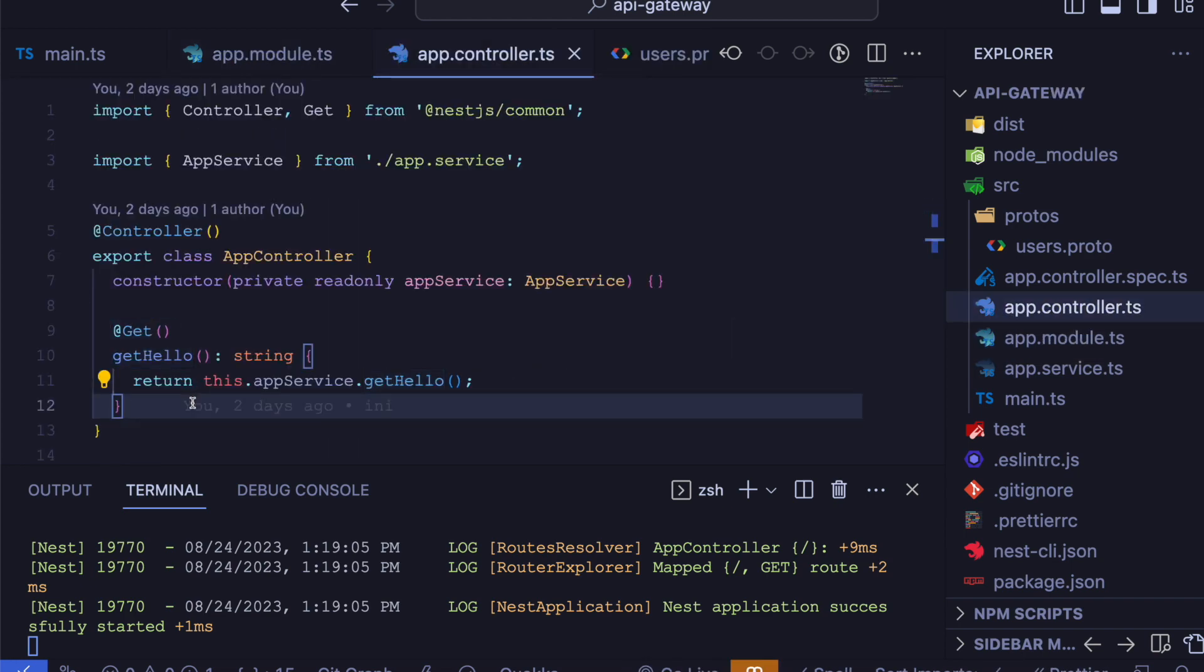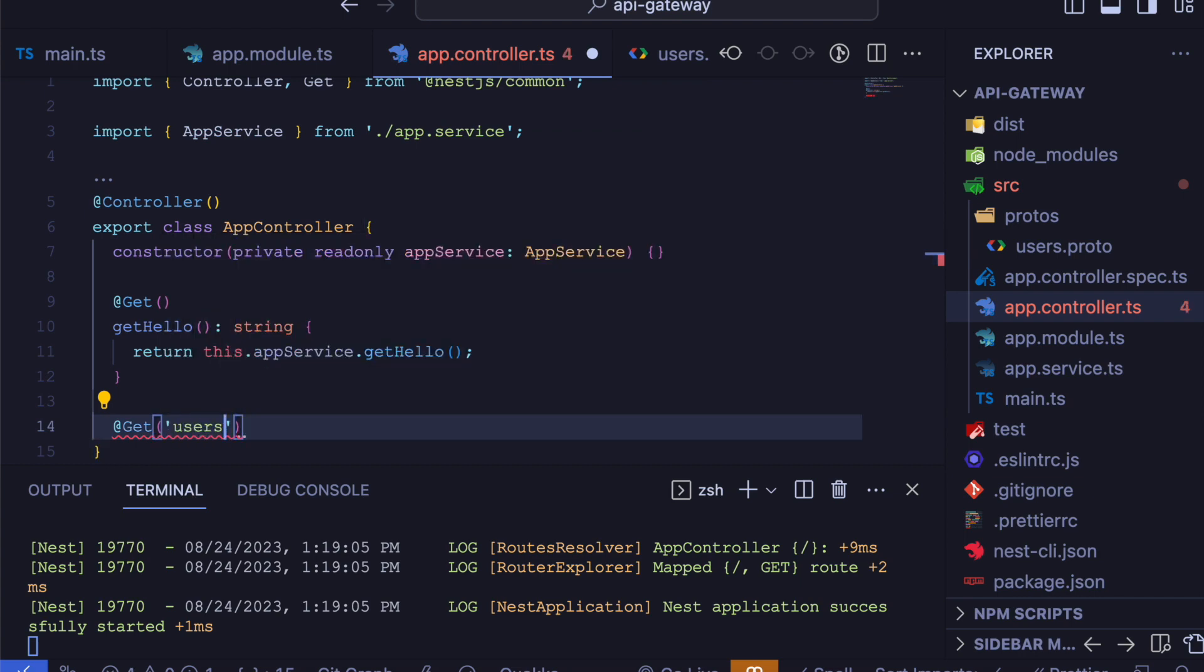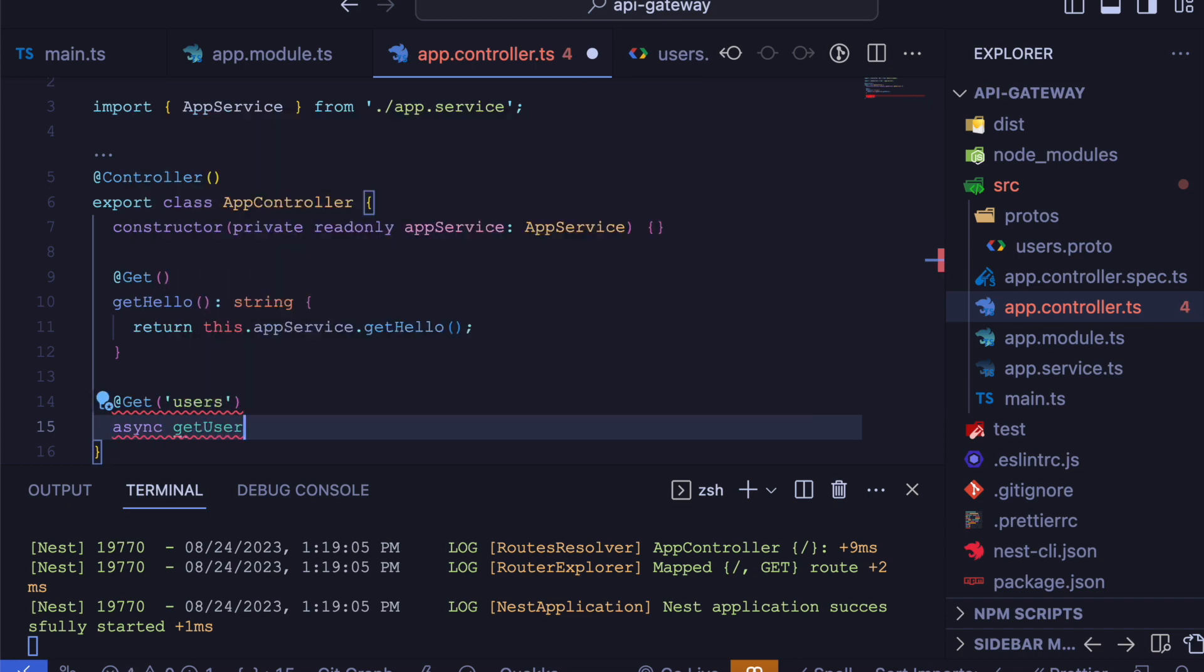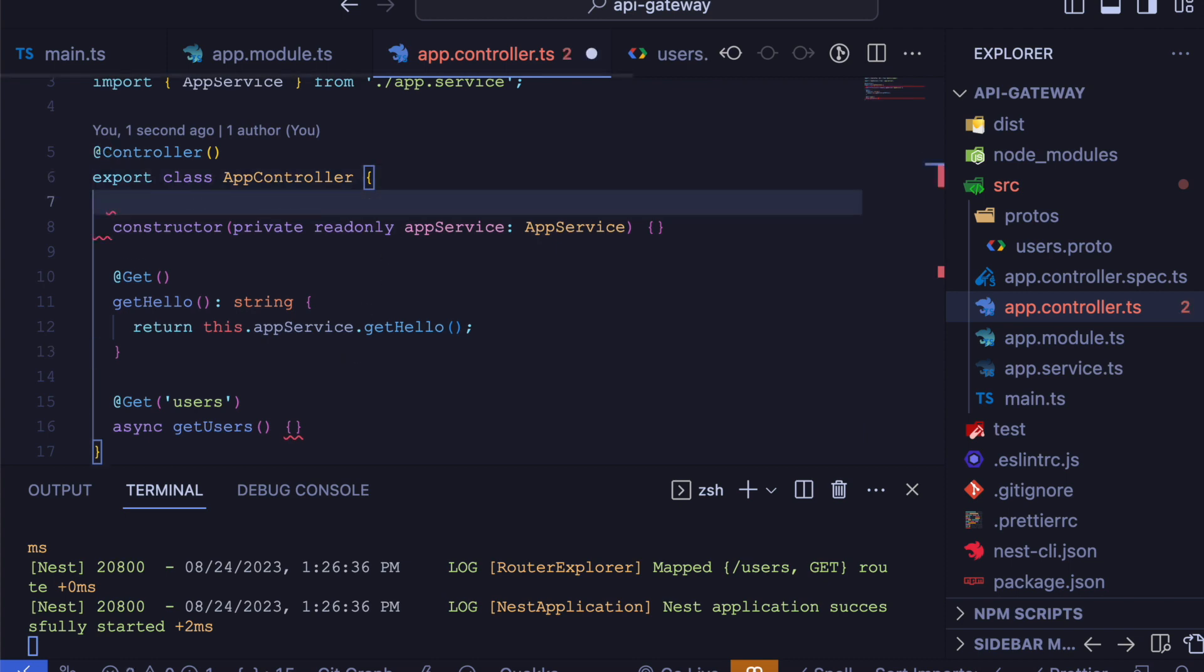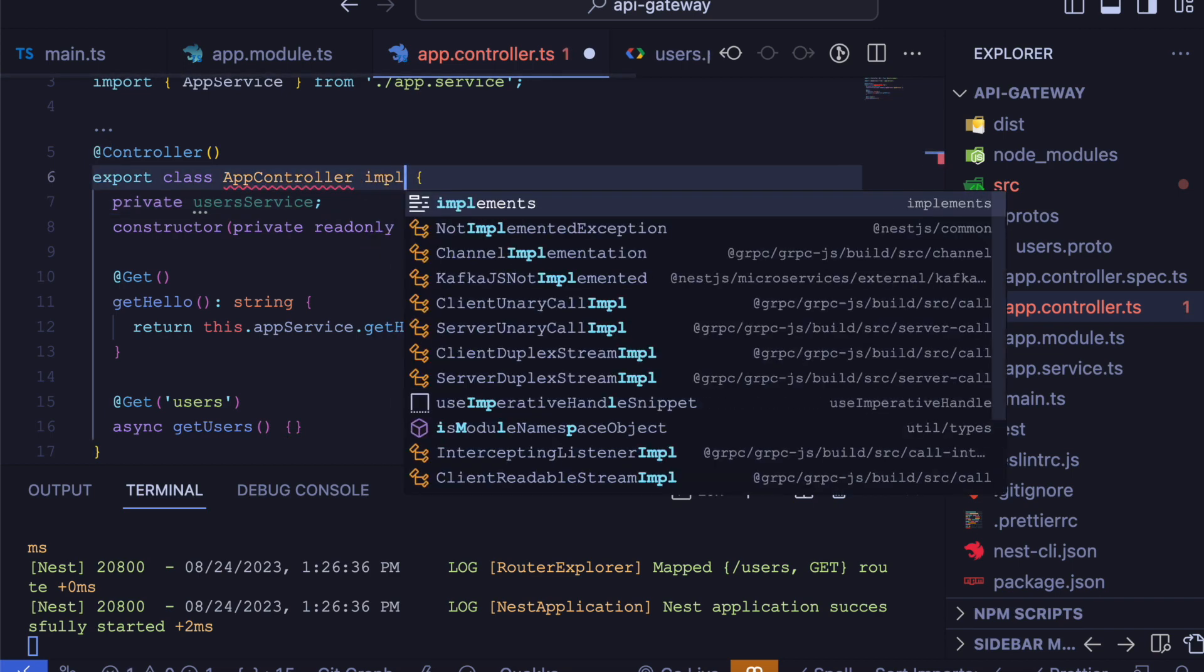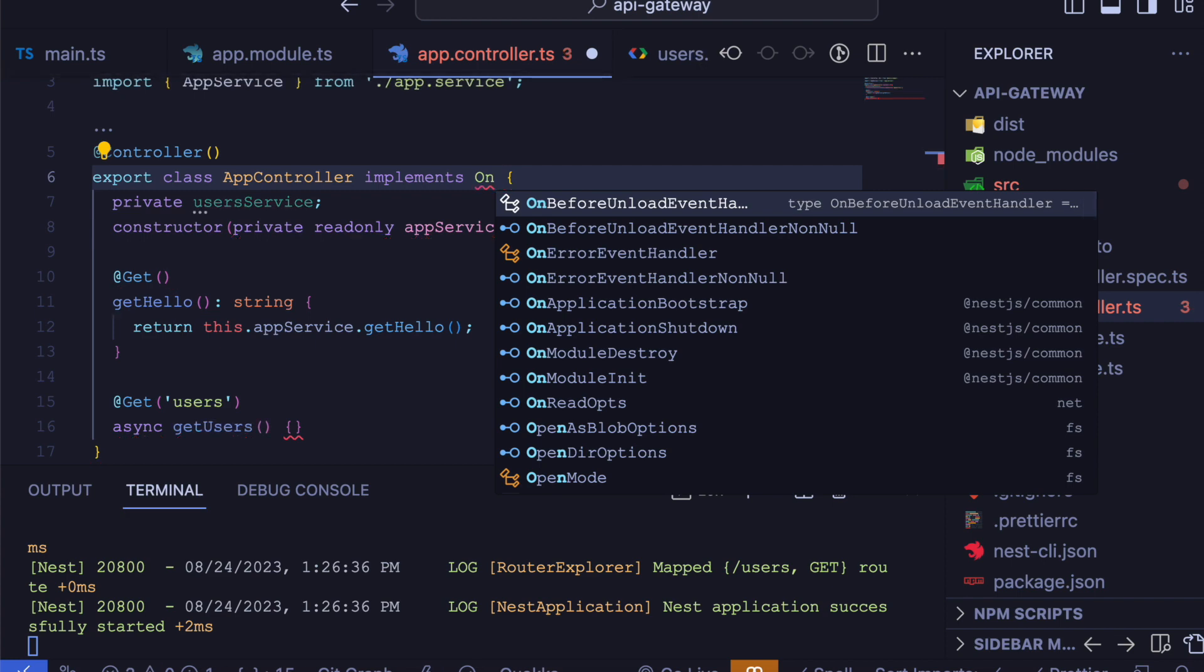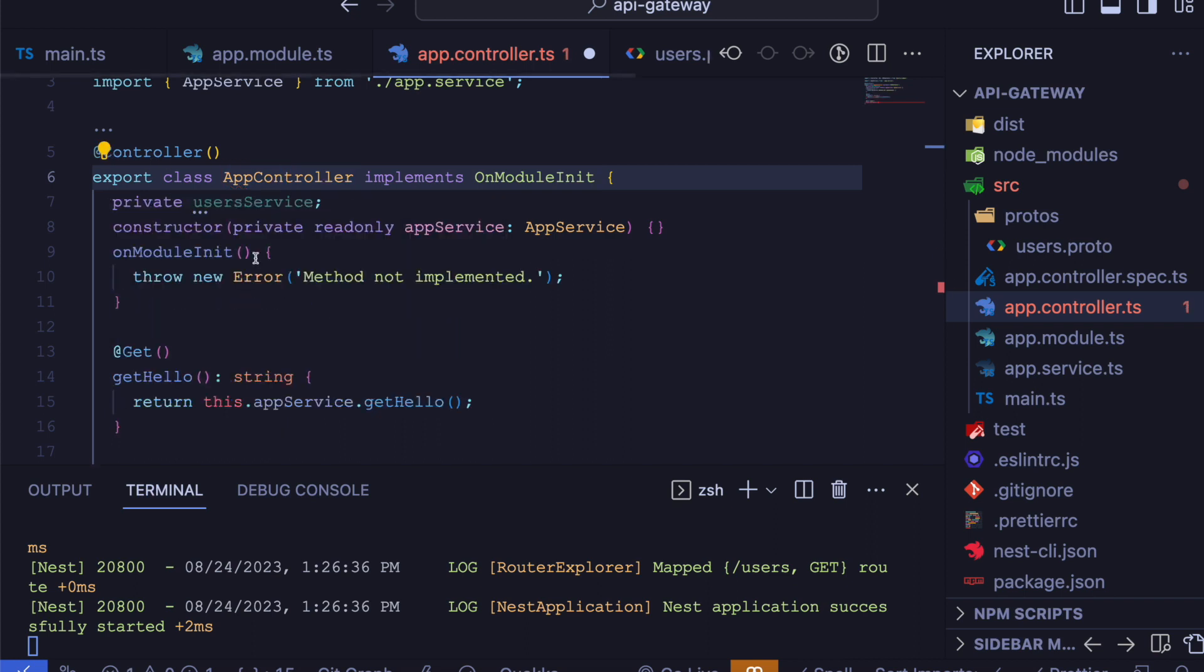We will define a new method, for example a get request on users route. And we will define a private static variable for our services. In our controller, let's use implements OnModuleInit lifecycle. This will implement a method onModuleInit.